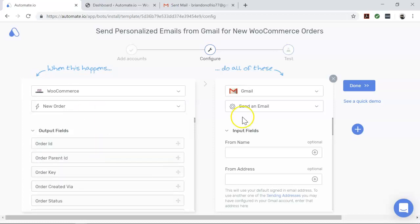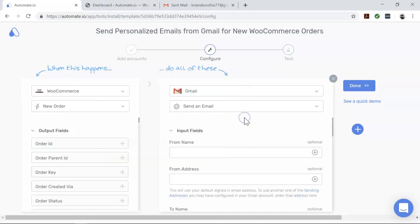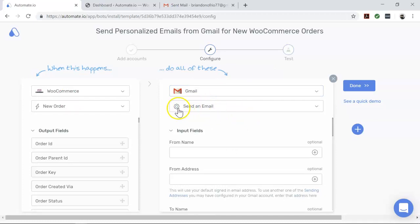And now coming to Gmail, which is our action app. This tells us what the end result of our automation should be.